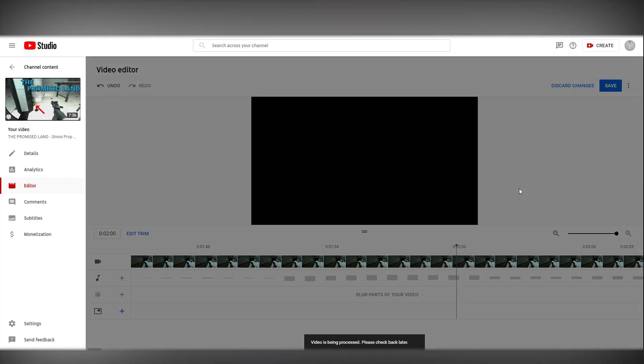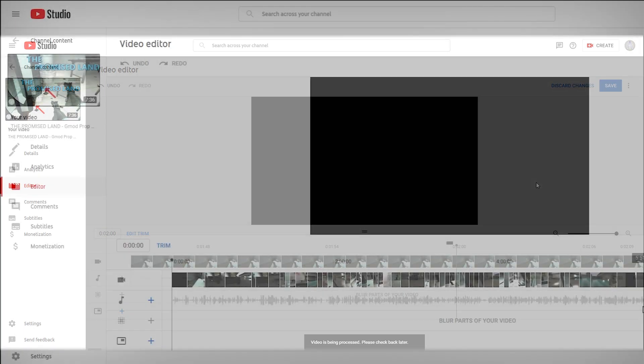So this is going to take a long time depending on the length of your video. A five minute video might only take 45 minutes while a 30 minute video could take hours but it's important to note that you don't actually have to stay on this screen the entire time. You can close the screen and go do whatever you want it'll just happen in the background on YouTube's servers. I'm just going to cut to when this is done processing and I'll be right back.